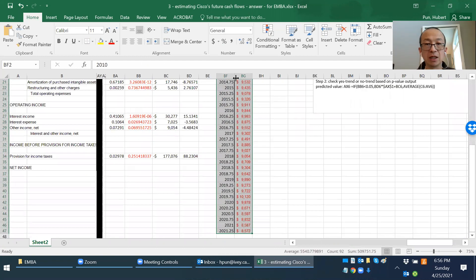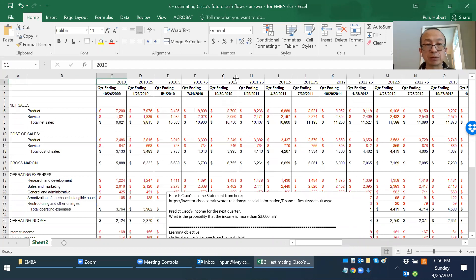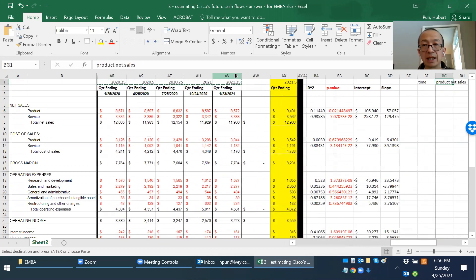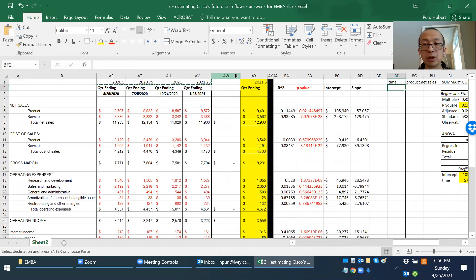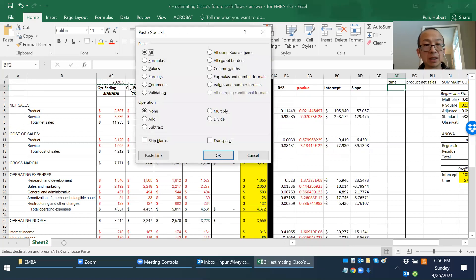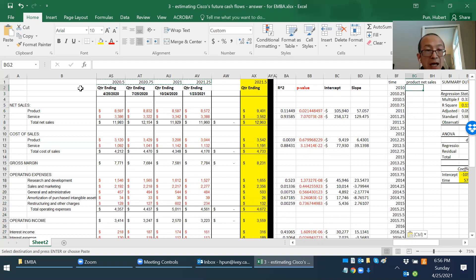Let me show it one more time. Select the cells you want to transpose — C1 all the way to the end — then do Ctrl+C. Go to the destination cell under 'Time', then do Home > Paste Special > Transpose.